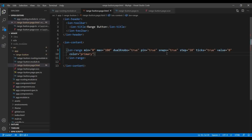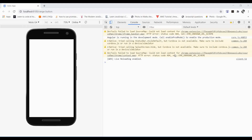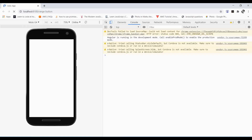Now let's set the step to 20 and the default value to 40. If you want to use the ticks property you must set it to true, otherwise you can remove the property. Also make sure that if you want to display the tick bars between the range, you need to set snaps to true, because the bars only appear at breakpoints — without snaps enabled, ticks will not show.